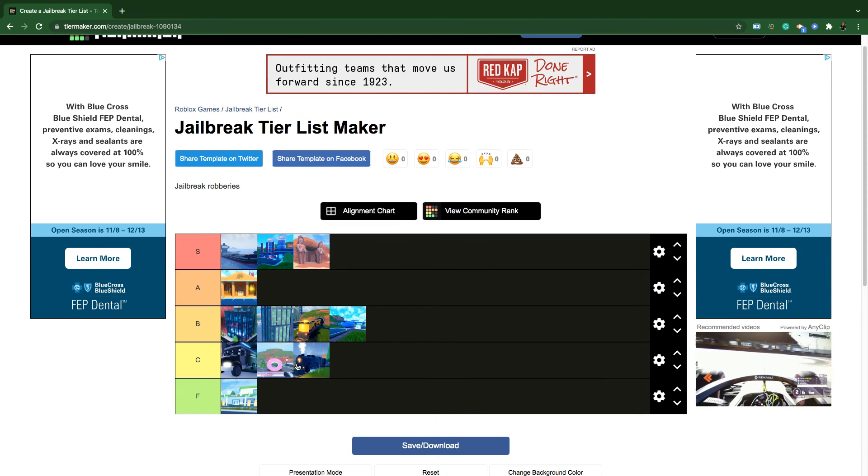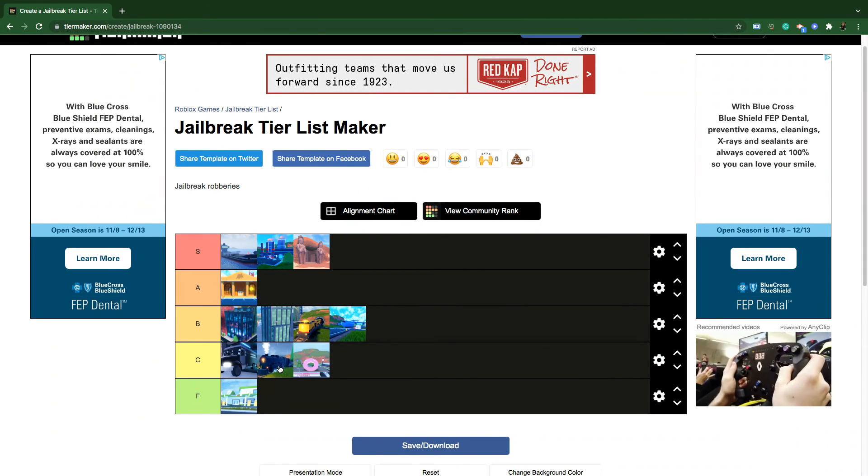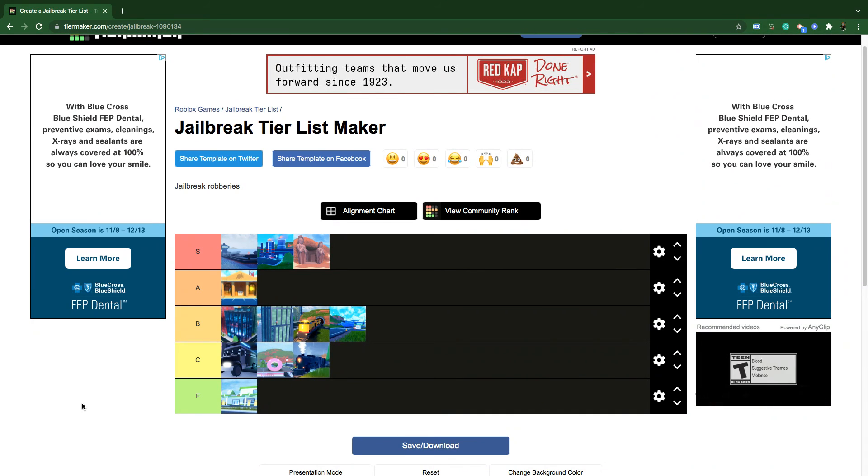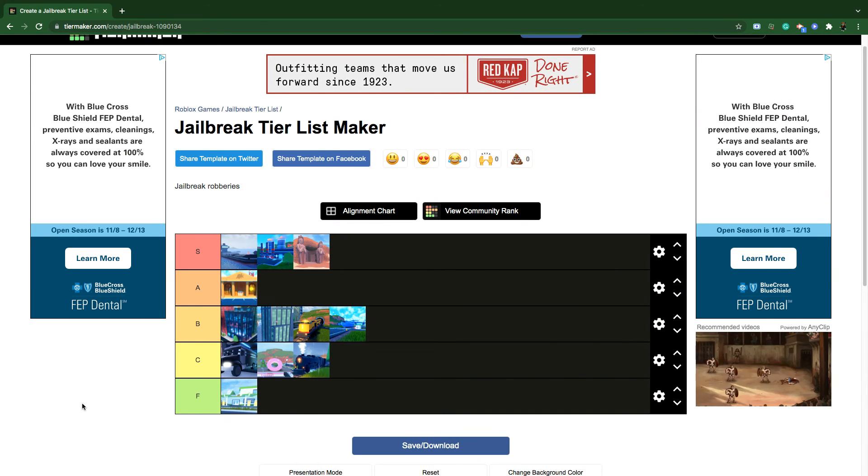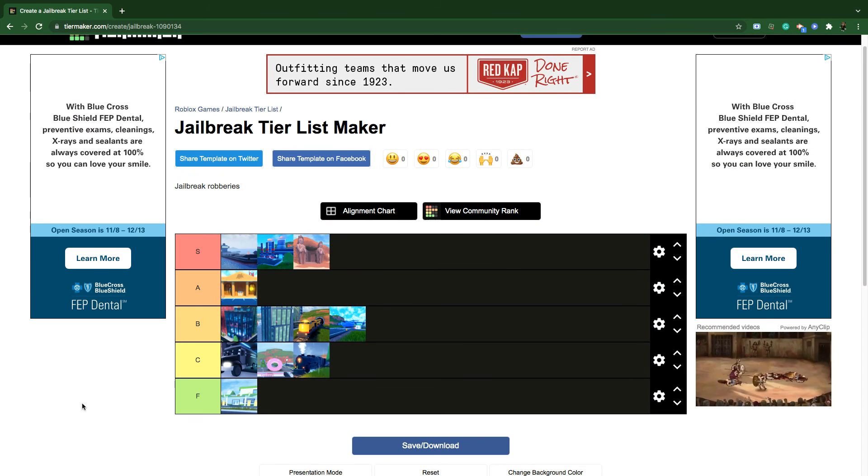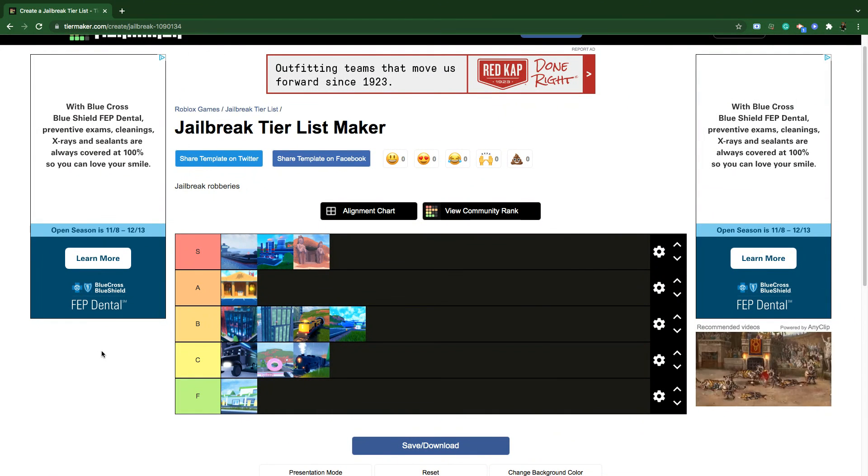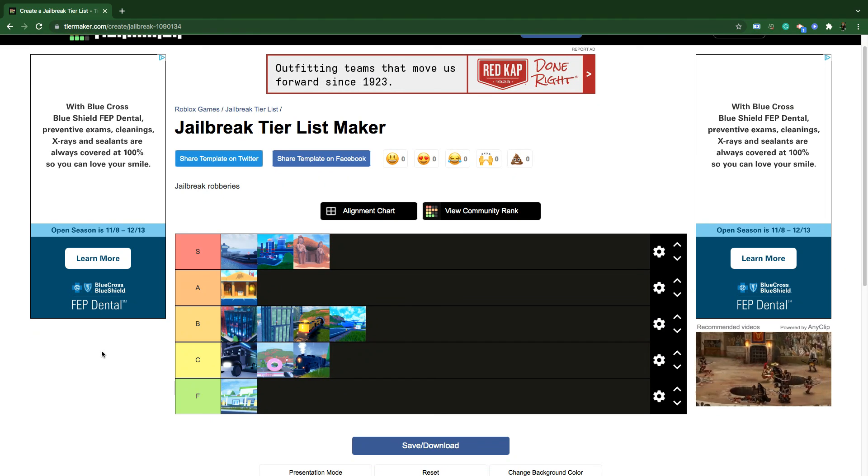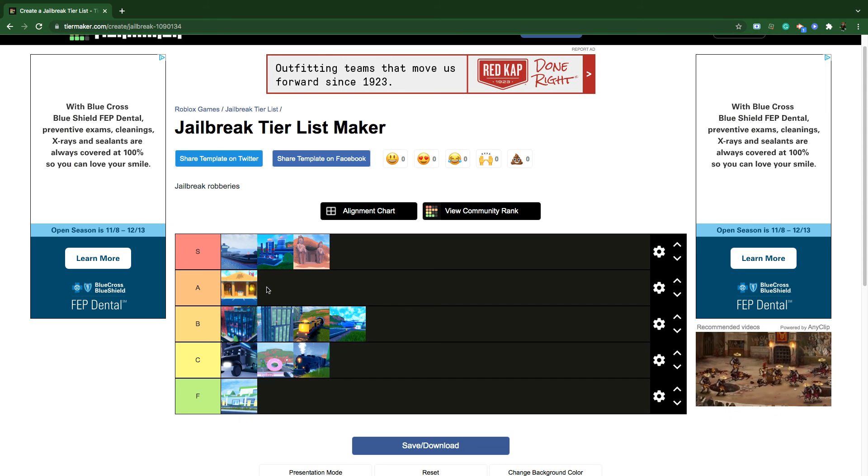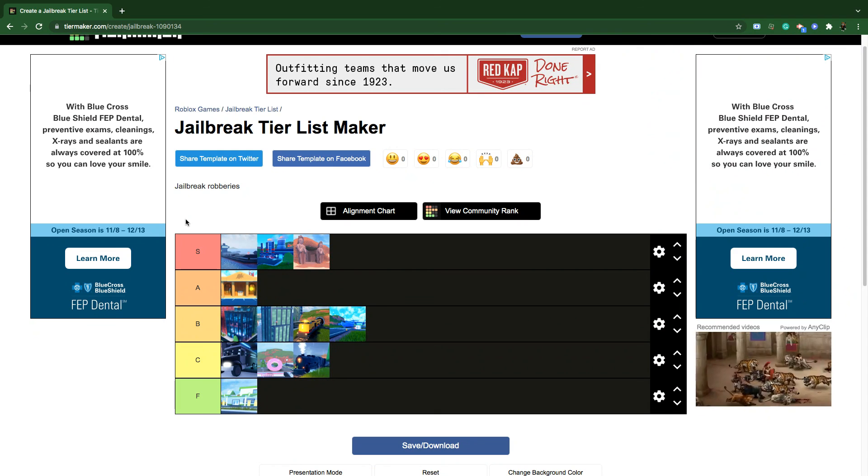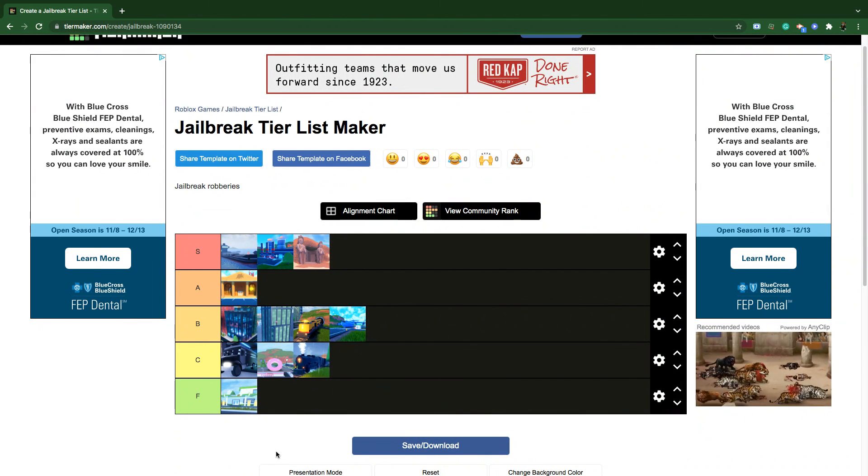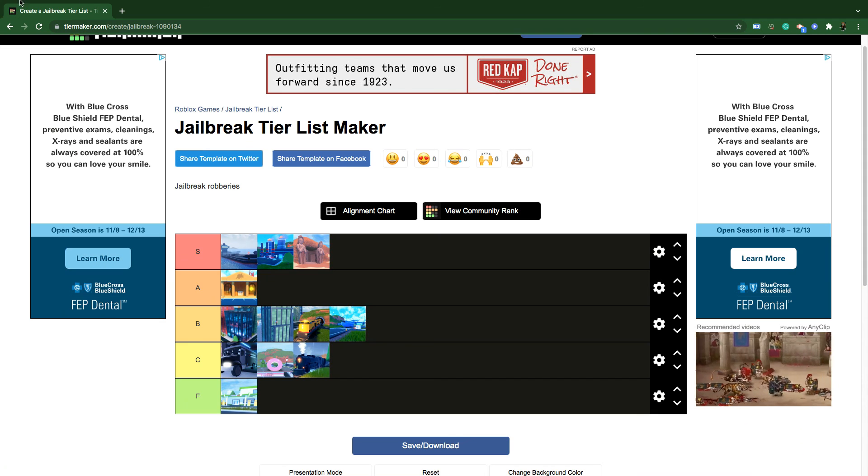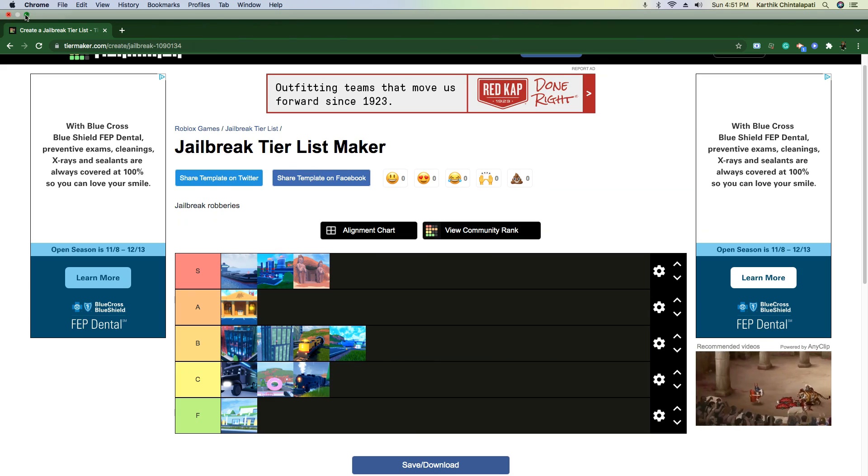That is my ranking of Jailbreak robberies. Let me know in the comment section down below about how you guys think I did. Do you guys agree or disagree with my picks? This is just an opinion, not a fact. Please do not treat it as a fact. This is just my opinion. If you guys think I put the gas station too low, that's just your opinion, but please do not judge me in the comments down below. We all have our own opinions. If you guys did enjoy this video, please make sure to leave a like and also subscribe with post notifications turned on. I'll see you guys next time, bye.